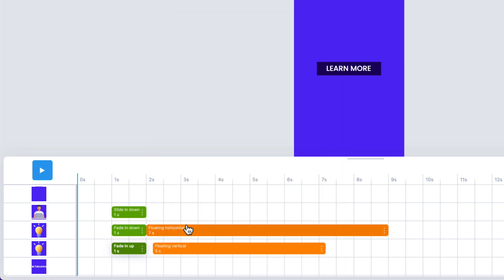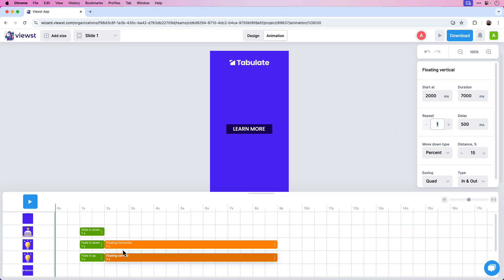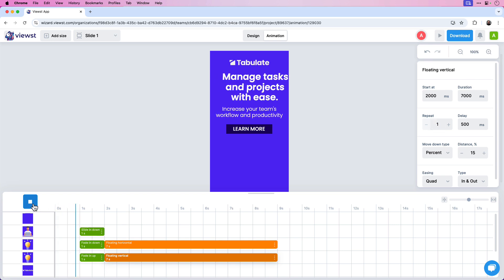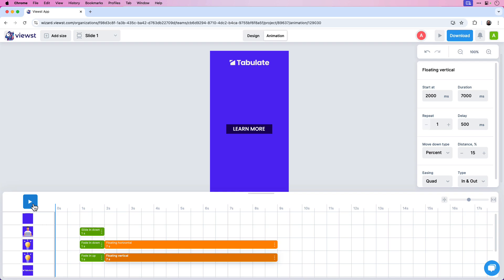Let's add a second animation here. Click anywhere near the two-second mark, then click on Accents. The first animation was Floating Horizontal, so I'm going to choose Floating Vertical for the small light bulb. The Start At will be 2000 and the duration will be 7000, matching the first bulb animation. If I press play, I have my text animations, my light bulbs, and my character, with the light bulbs floating horizontally and vertically.